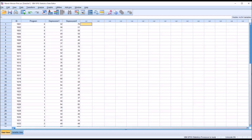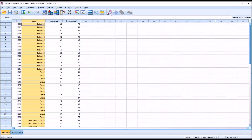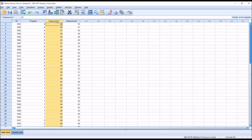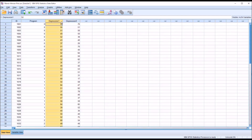Looking at these fictitious data loaded in the data view in SPSS, we have an ID variable, an independent variable called program with labels individual counseling, group counseling, and treatment as usual, and then we have two depression inventories that we want to compare with a Bland-Altman plot.